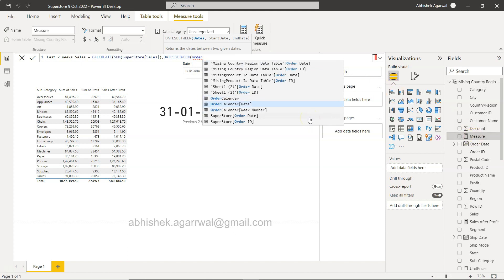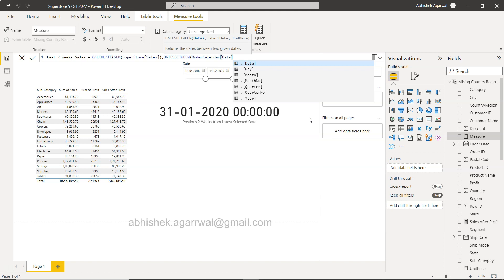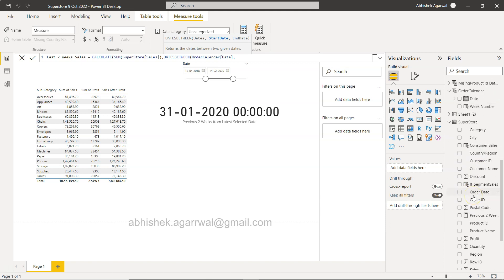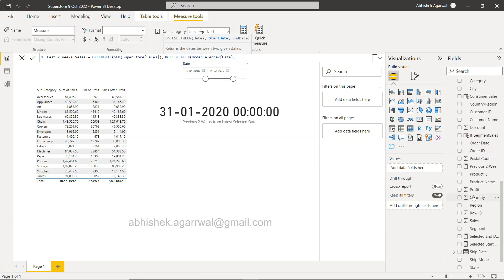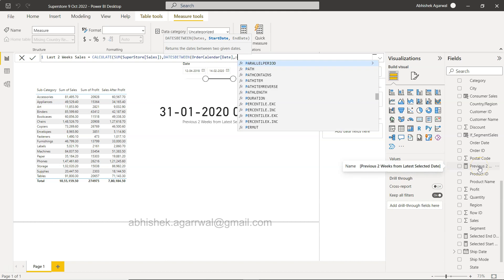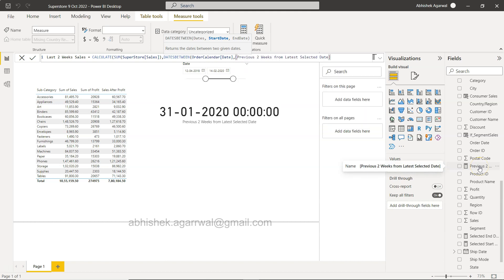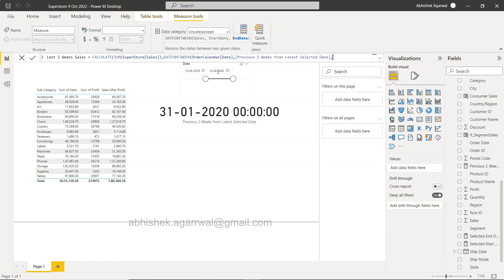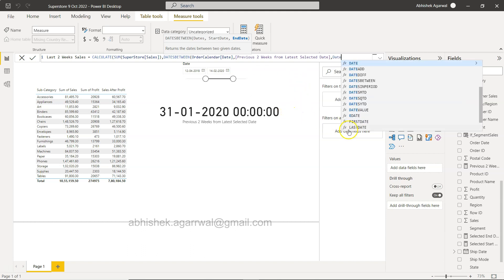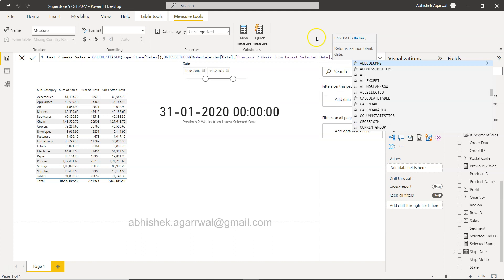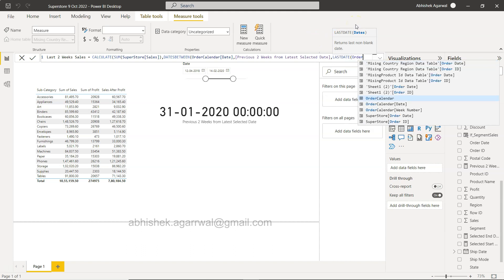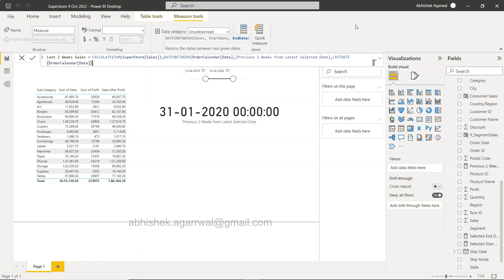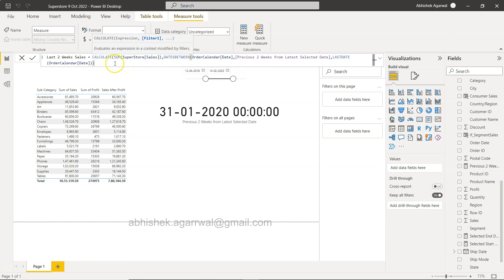We will use sum of superstore sales, and we will use DATESBETWEEN. Dates is basically based on this order date, so we will have order calendar date, and we want to give the start date which is basically last two weeks date. So DATESBETWEEN is previous two weeks from selected date, comma, the last selected date which is the latest. We will use the order date calendar date, and we close the entire function and close the calculate as well.